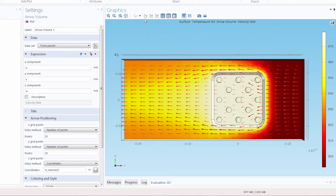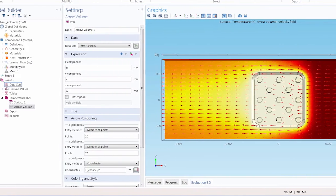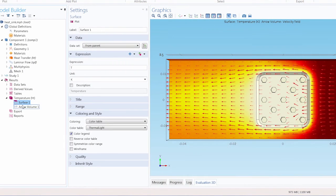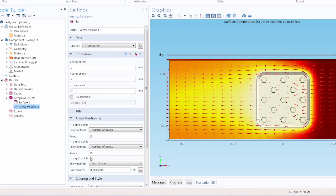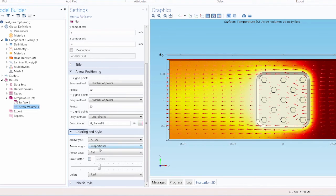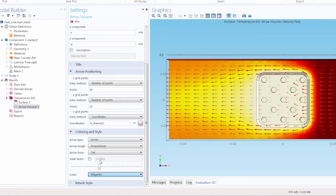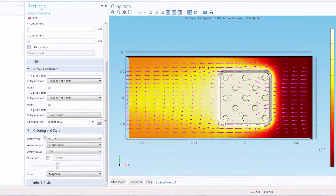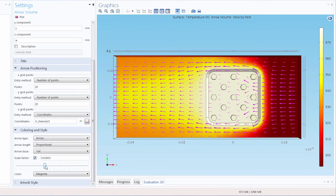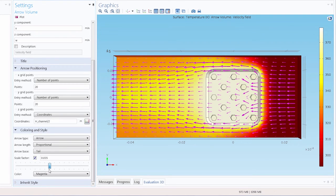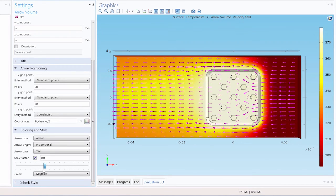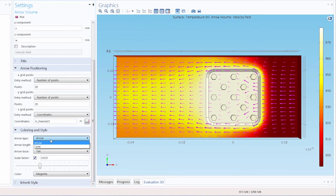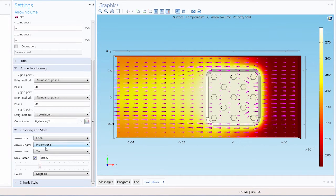Now let's change the arrow color so that it contrasts with the surface 1 plot in the temperature node. Under the coloring and style settings for the arrow plot, let's change the color to magenta. Under the scale factor, we can also change the size of the arrows. This will control length and height. Under the arrow type, we can choose arrows or cones.